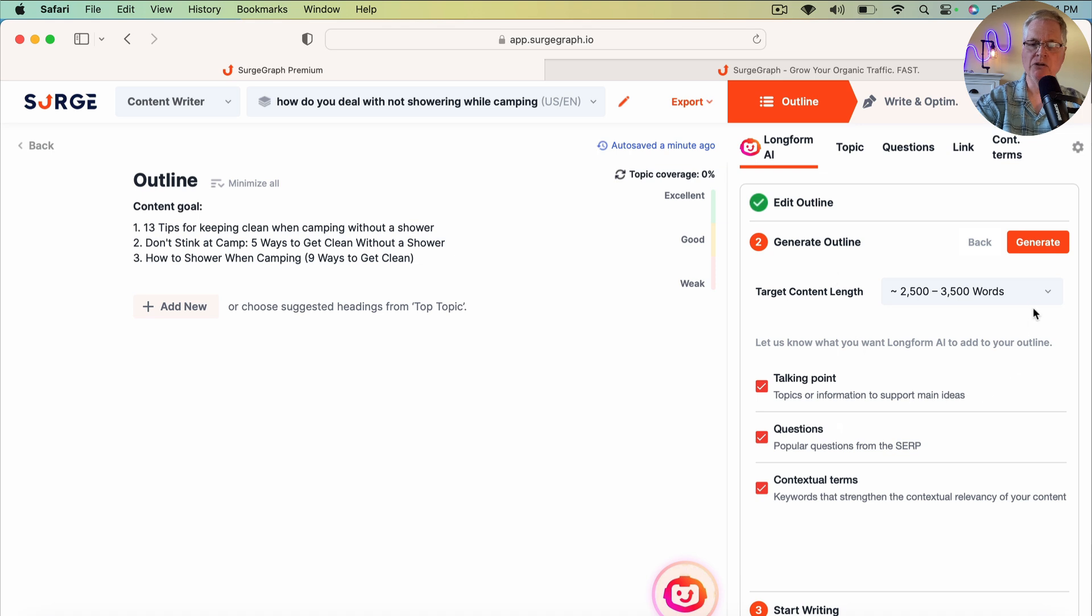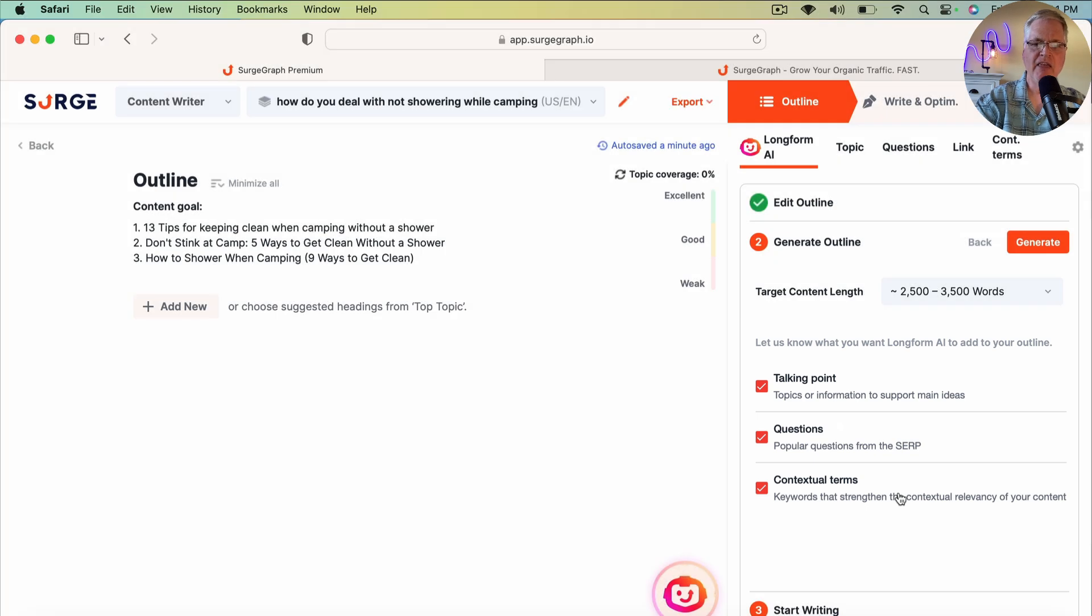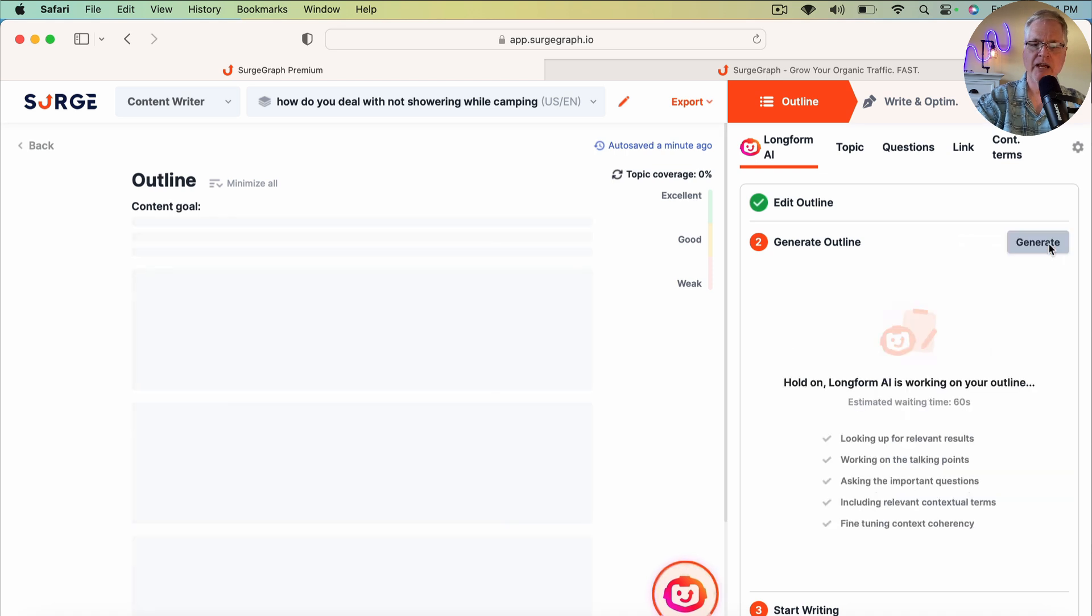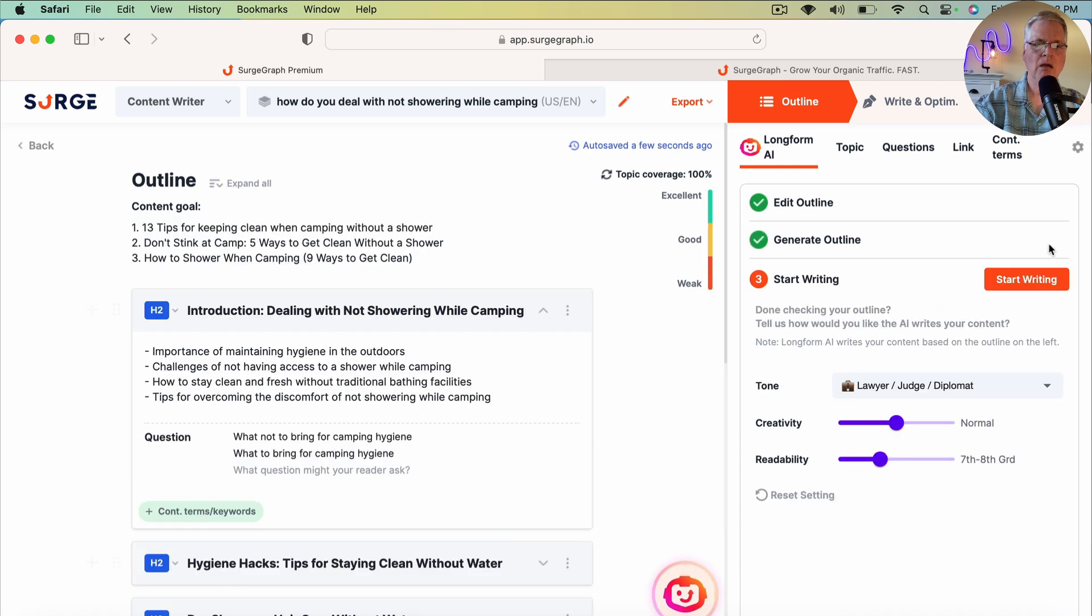And so what we want to do is generate this outline. And when you generate an outline, what's going to happen is there's going to be talking points, questions, and contextual terms that SurgeGraph puts together for you for this particular outline. So we're going to click Generate. It takes a few seconds for this to work. All right. So it's done.